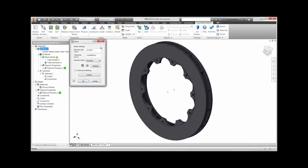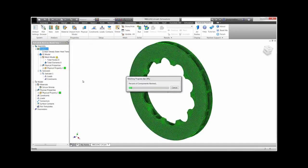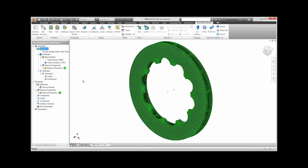Next, the part will be meshed. It is expected that this model will be used for stress analysis later on, so a relatively fine mesh is desired.